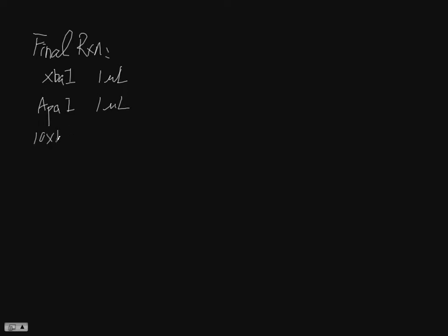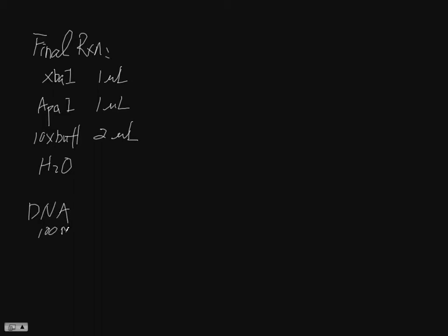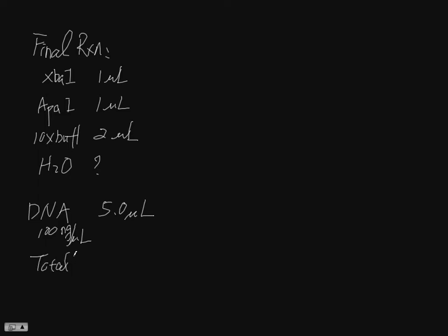And 10x buffer two microliters and water. DNA you should dilute to 100 nanogram per microliter, and this one is 5.0 microliters. The water is basically the total volume. We know the total volume is 20 microliters, right?